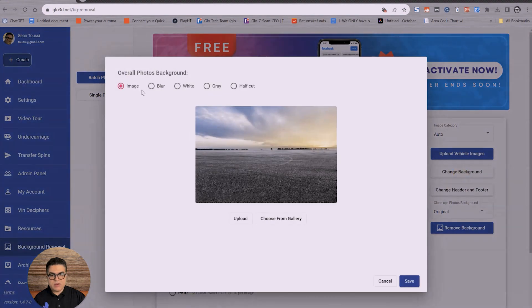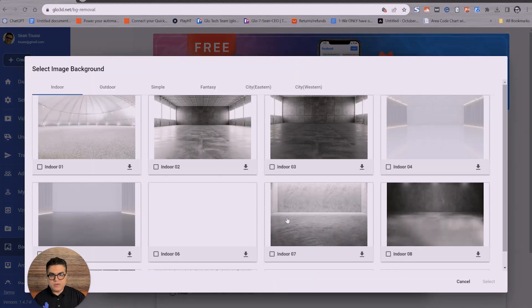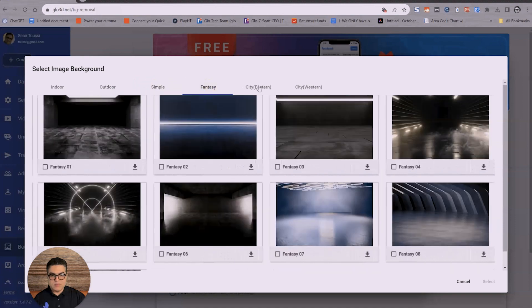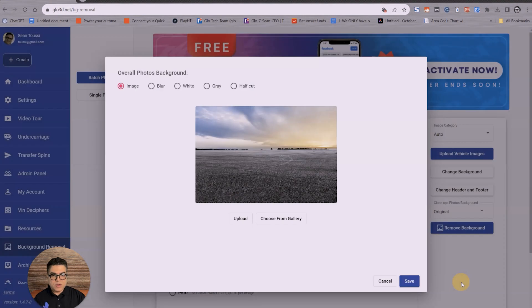Here you can change the background. Choose from a library of 200 background images we have from outdoor, indoor, simple, fantasy, sea views, or you could simply upload your own background.